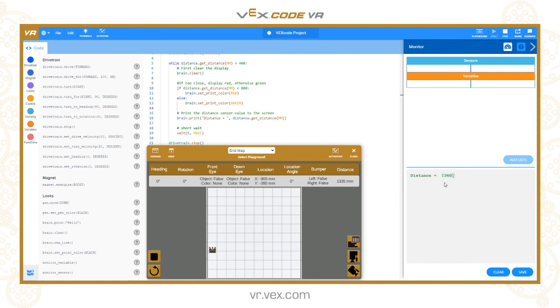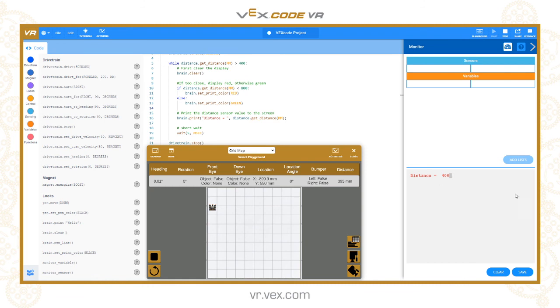Let's reset that. We're in a safe distance and when we get within 800 it'll go red, and then it'll still stop when we get to 400.